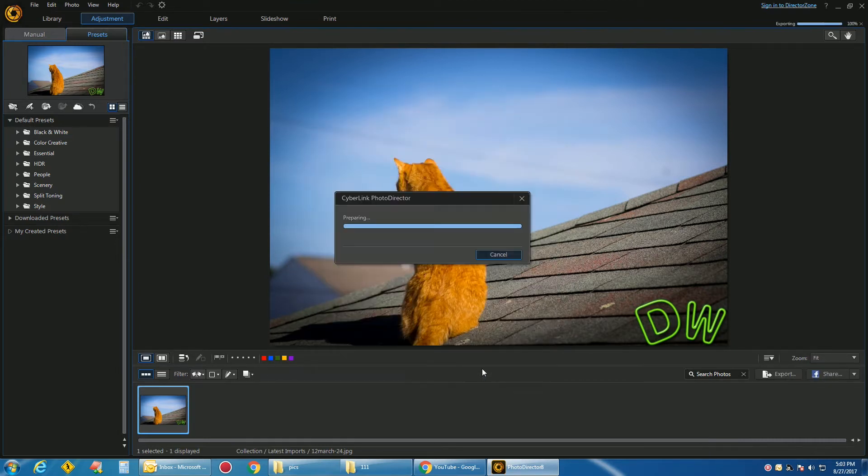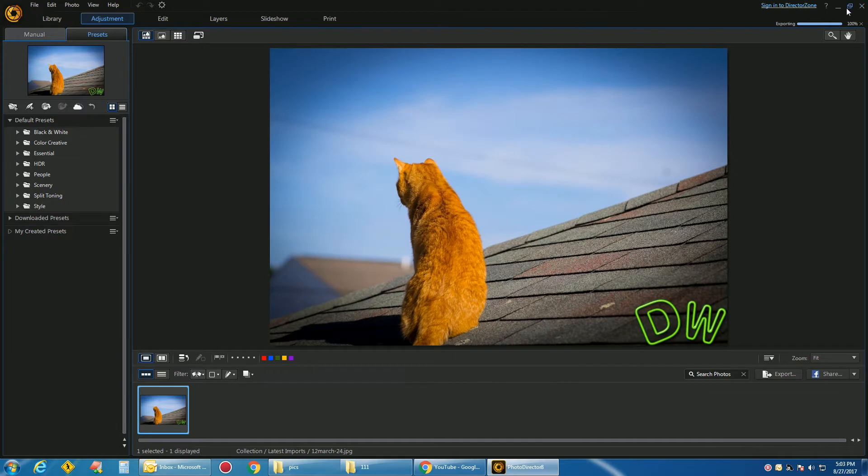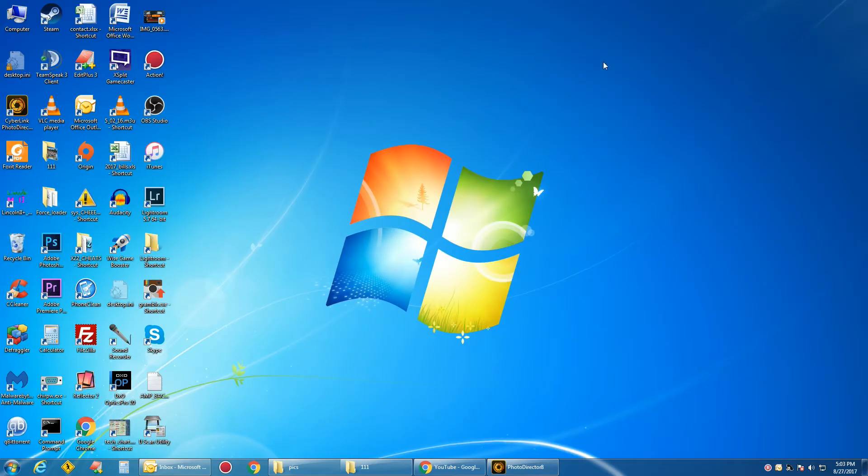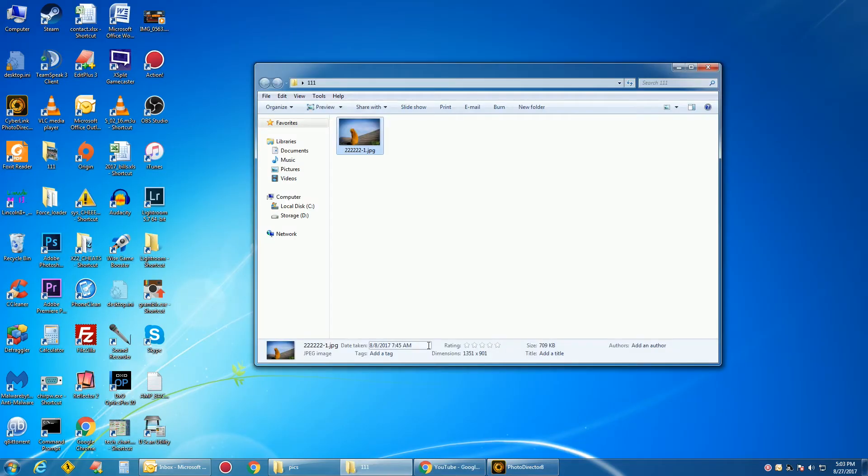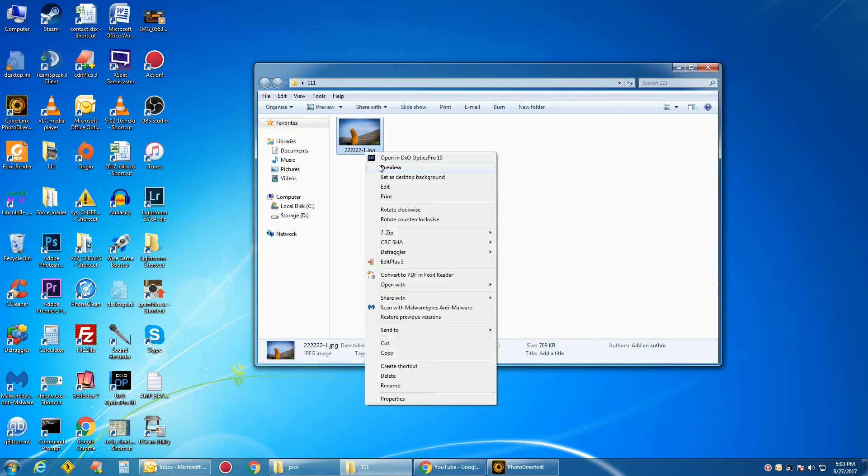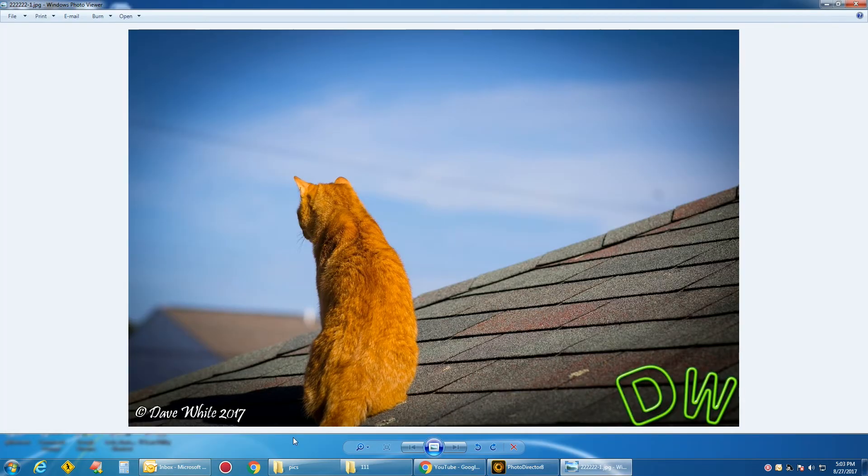Yeah, yeah, yeah, overwrite the file, just for a test. Go back out. Preview. And there it is. There's our Watermark.